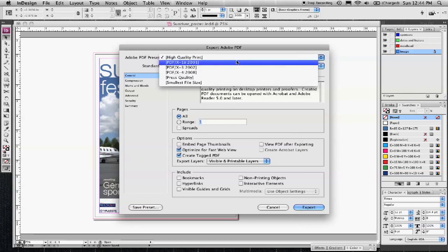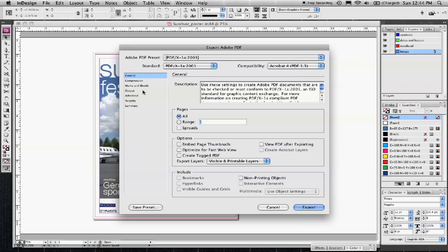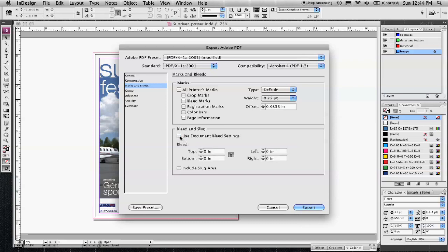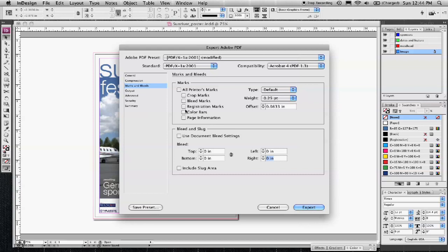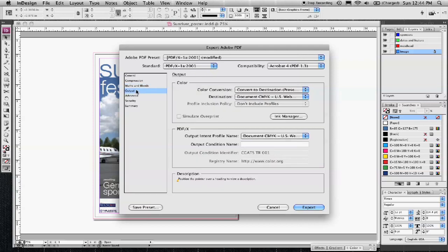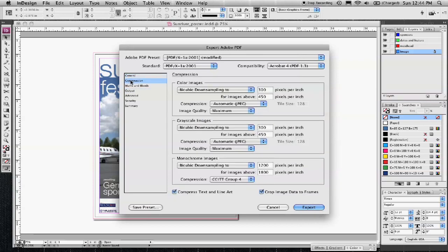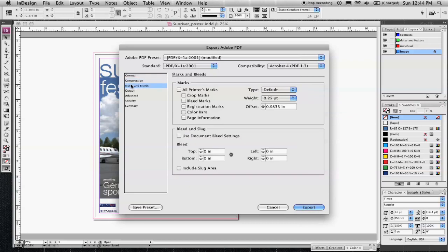Use either the high quality print or the X1A 2001. And be sure this is where you would include your bleed. If you want to include a bleed, check that and it uses the settings, or if you want to customize it and only give it a bleed on the right side, you can. Generally speaking, you would do it on all four sides. All of your crop marks, registration marks, all of that is here as well.